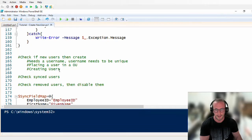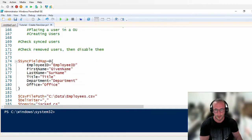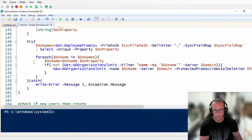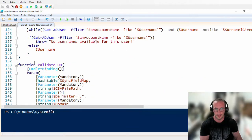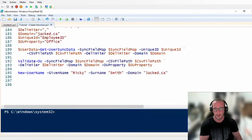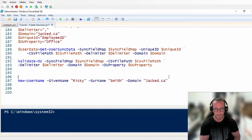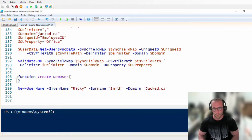Let's go ahead and get started with creating our users. The first thing we're going to want to do is find the username — we already have the function for that. We have new username — we pass in the given name, surname, and domain. So now we're going to create a function and call it create new user with open and close curly brackets.